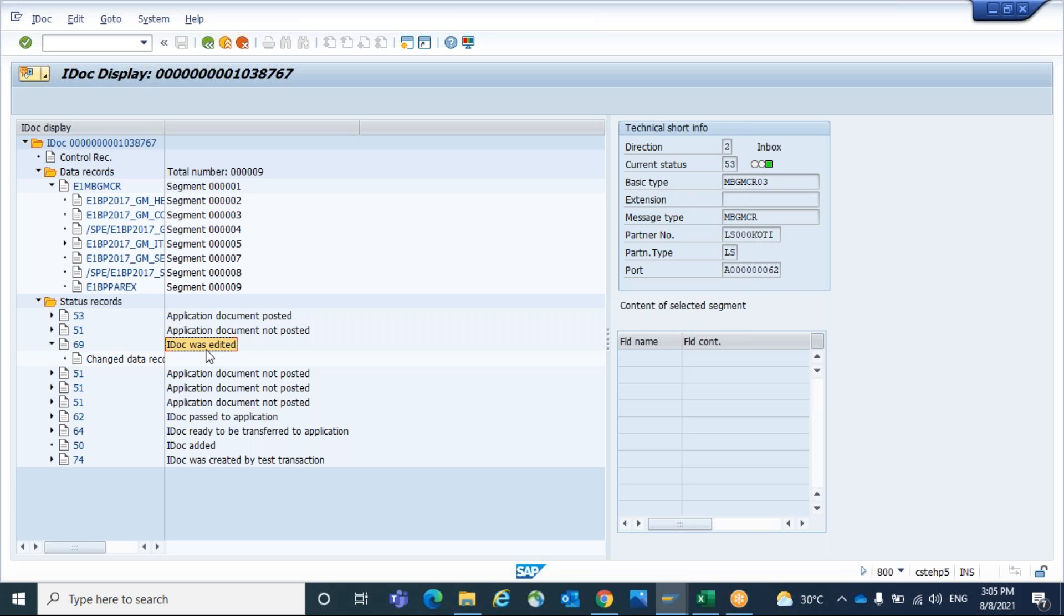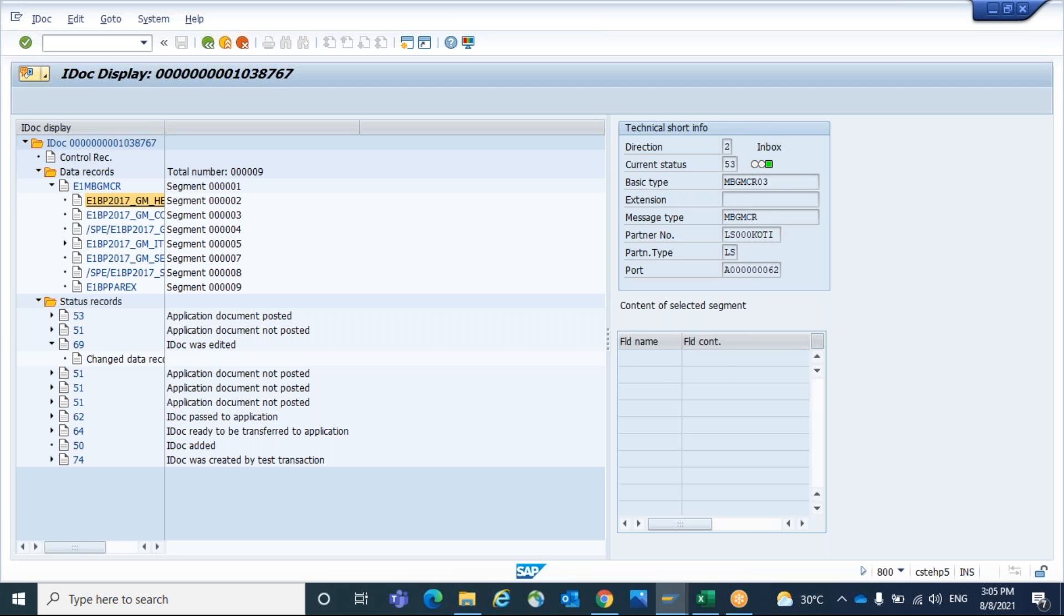We have edited in W05 transaction with required data. After that, again we are posting. So system got the 53 as a final. It is successfully completed. The goods movement also posted.